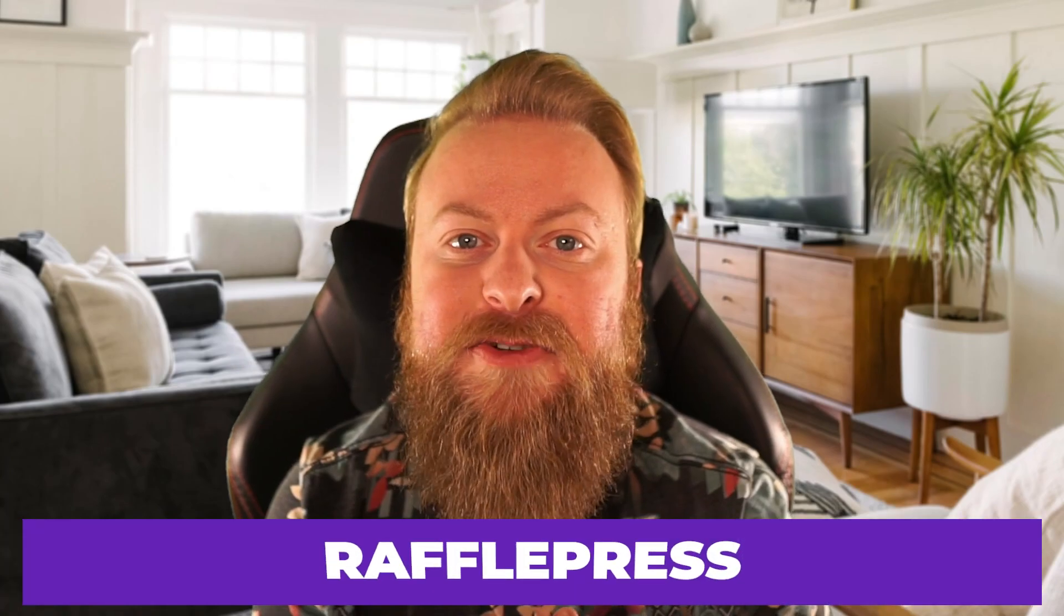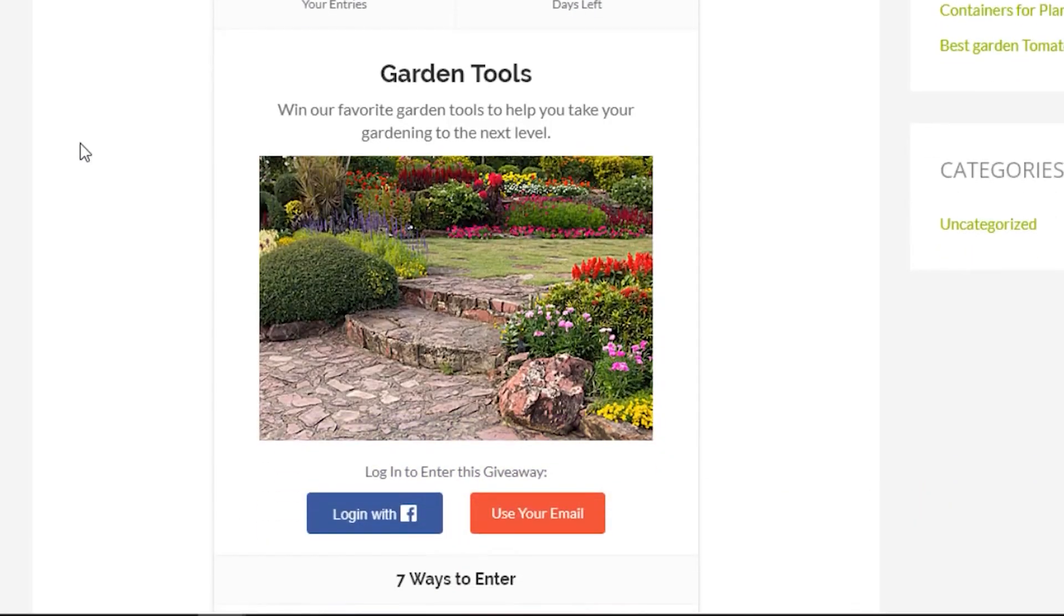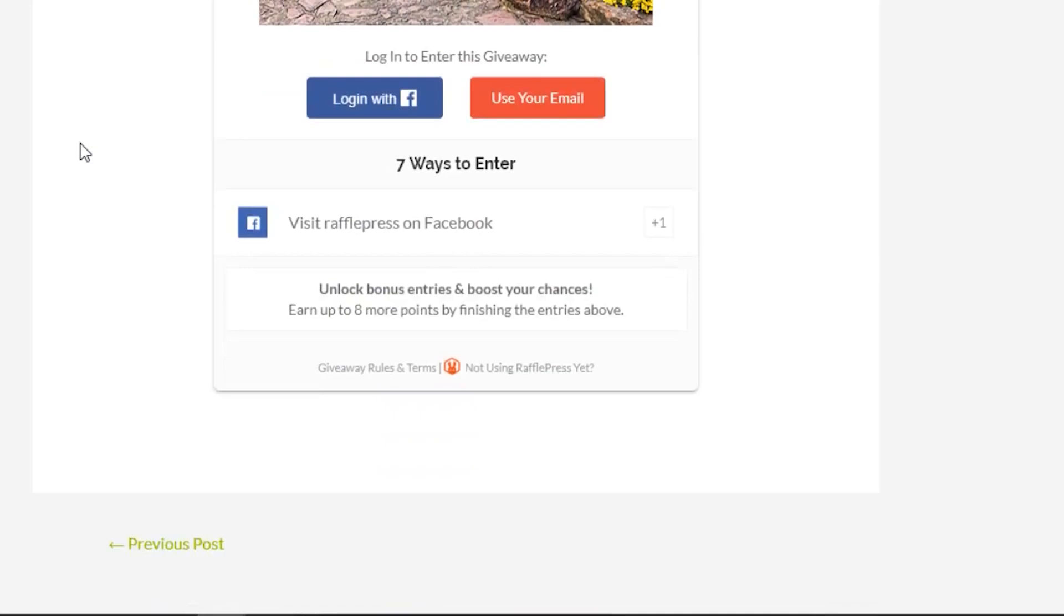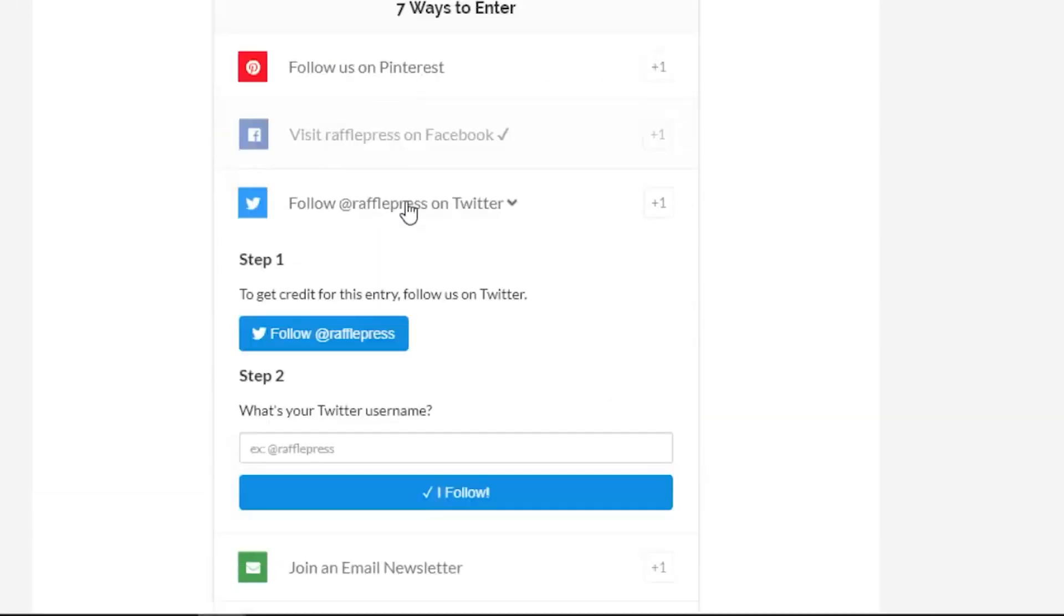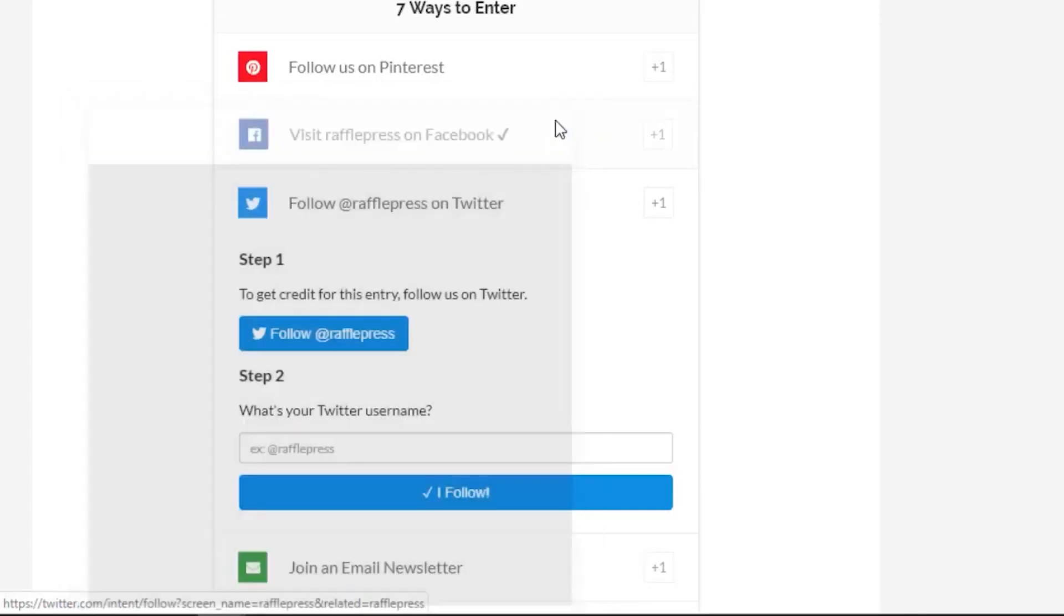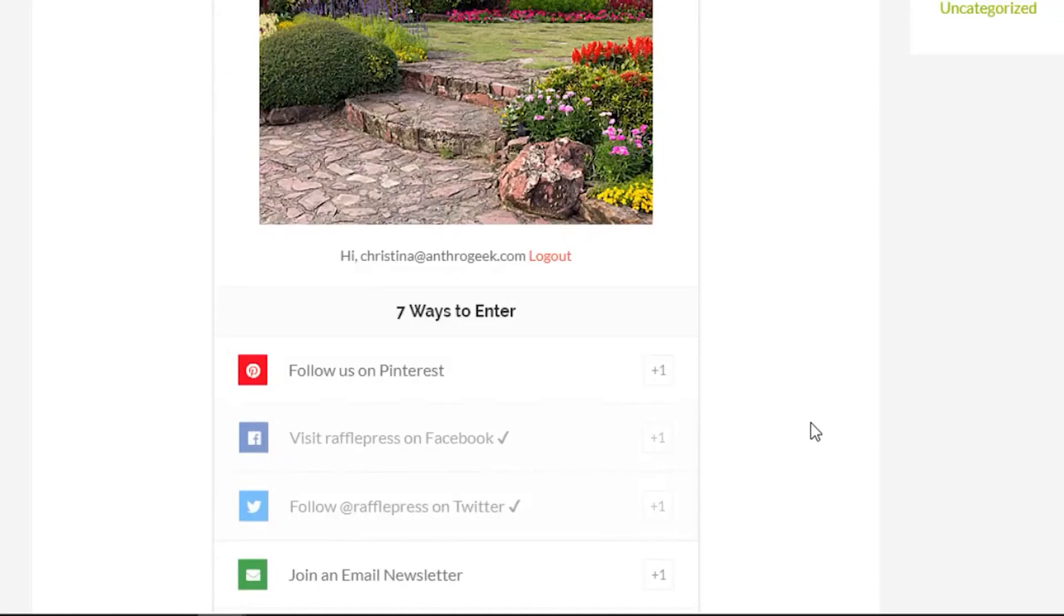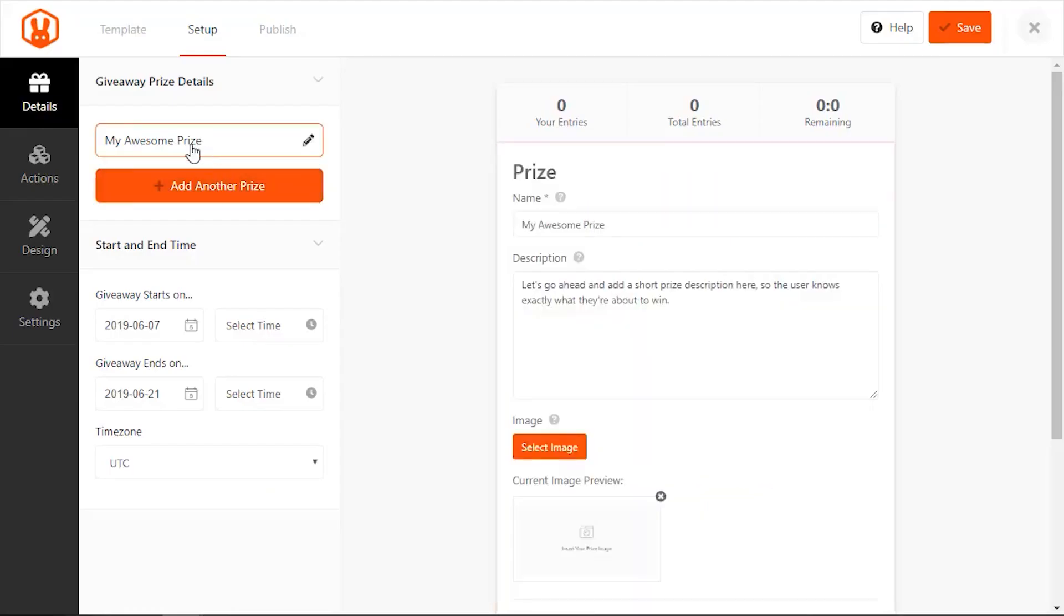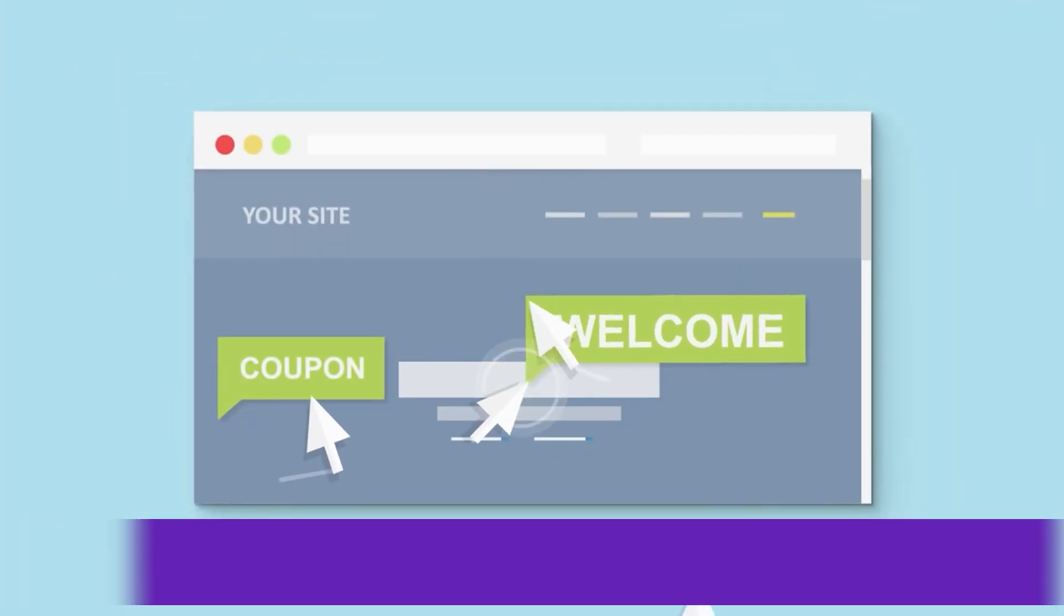Up next is RafflePress. If you're looking for a powerful and user-friendly WordPress contest plugin, look no further than RafflePress. With its easy-to-use interface and wide range of features, RafflePress is the perfect tool for running giveaways and competitions on your WordPress site. The light version of the plugin is free with pro features starting at $79 a year. Next, we have OptinMonster.